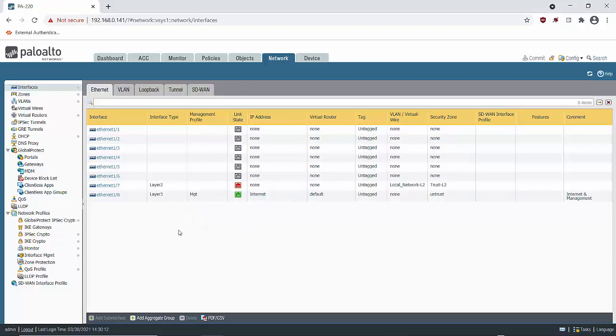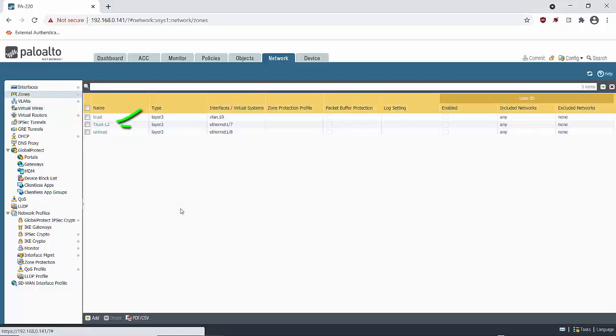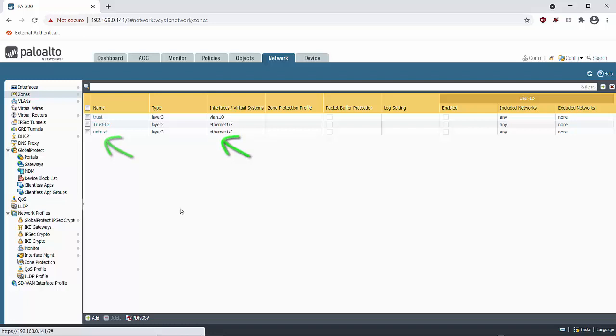Let's move on to zones. So here we have three zones. We have a layer 2 zone connected to the layer 2 interface Ethernet 1.7. Then we have a layer 3 zone connected to our layer 3 VLAN VLAN 10. And another layer 3 zone connected to our layer 3 internet facing interface Ethernet 1.8.